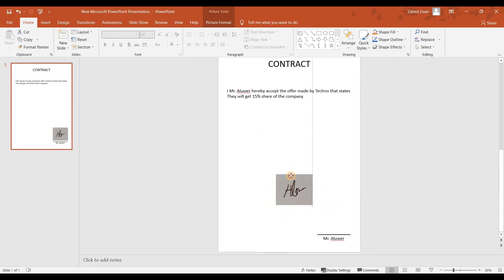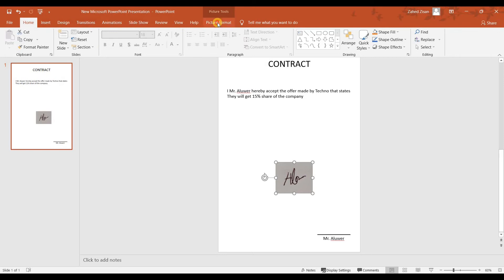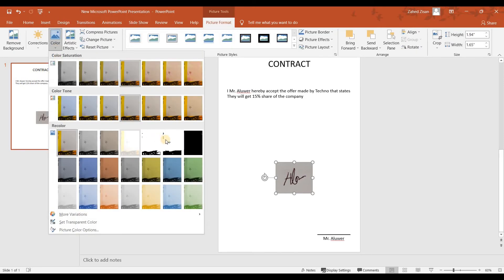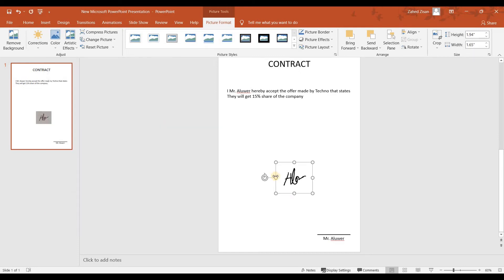To do that, we're going to select the picture and then go to Picture Format. From here we're going to go to Color and choose this one which is Black and White 50%. Now this looks like a proper electronic signature.